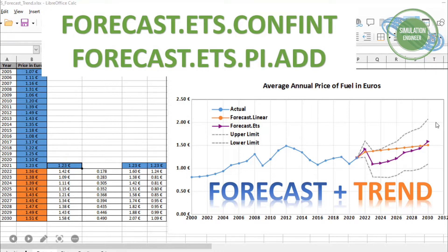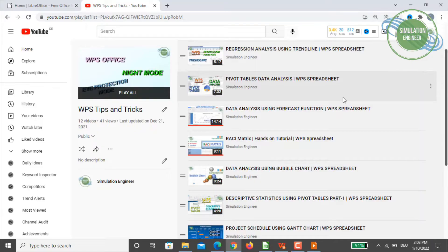ETS stands for Exponential Triple Smoothing — we'll cover that in detail later. We'll also predict the confidence level, including upper and lower limits, to show within which range your mean forecast value sits.